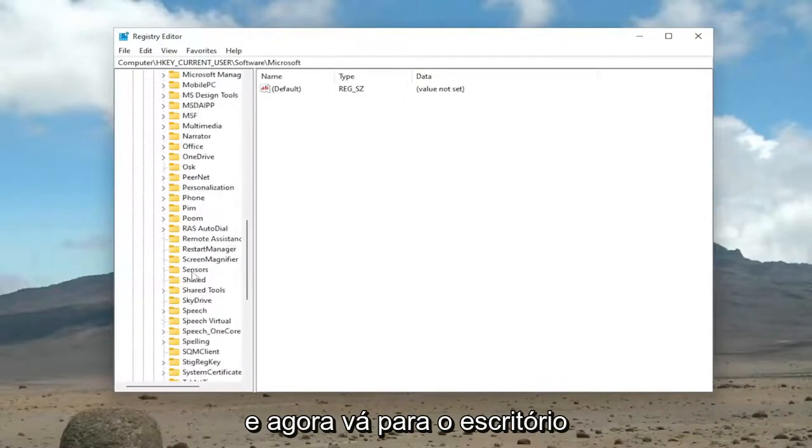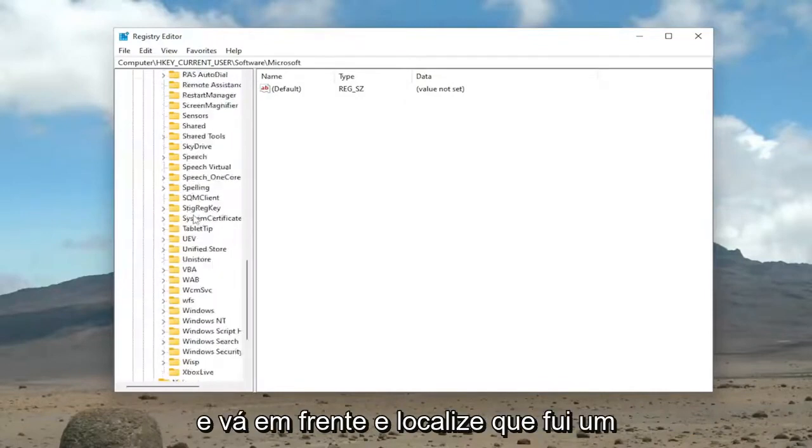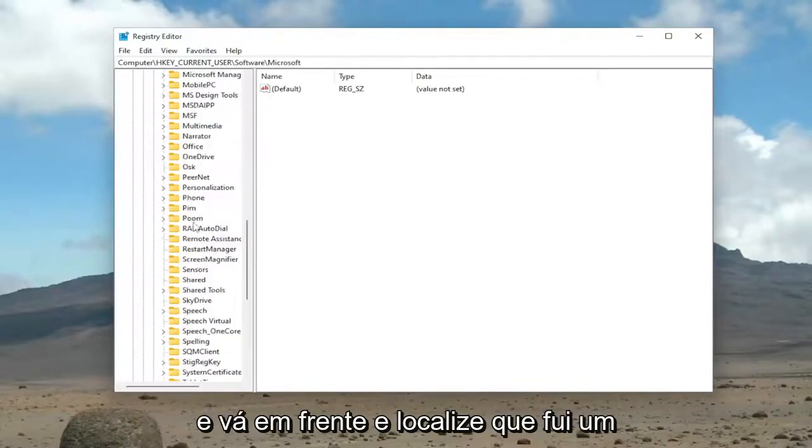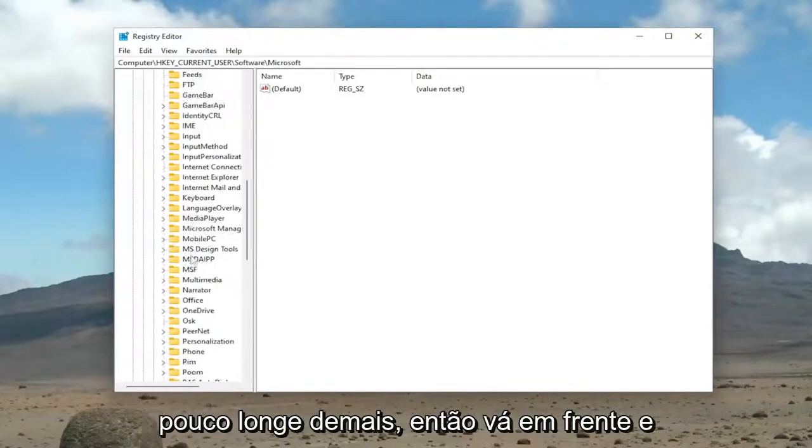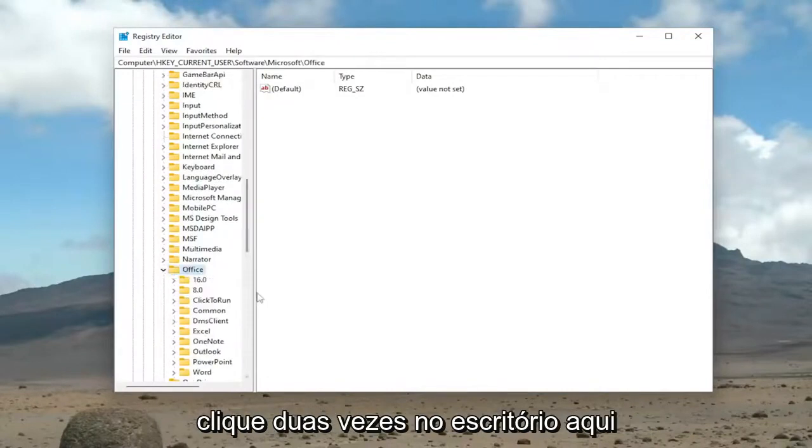And now go down to Office and go ahead and locate that. I went a little too far. So go ahead and double-click on Office here.